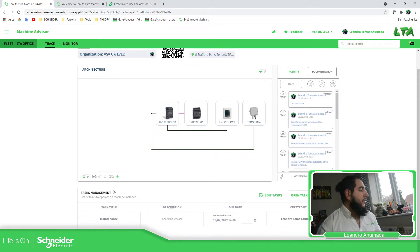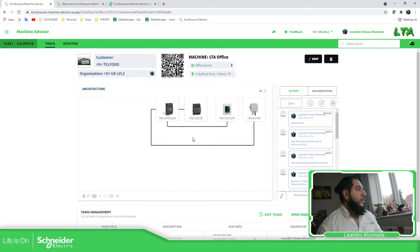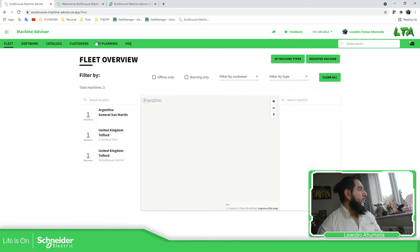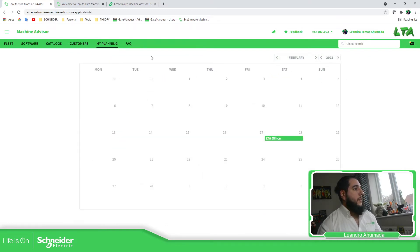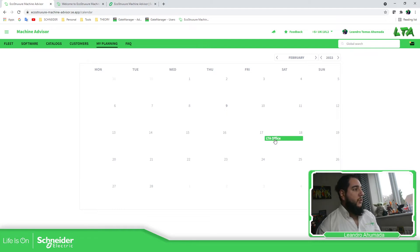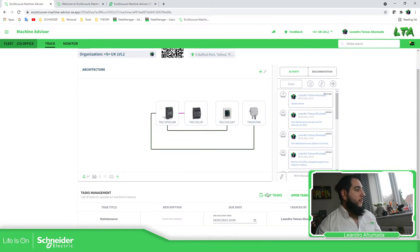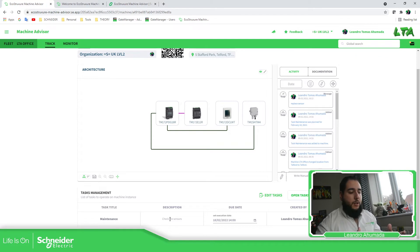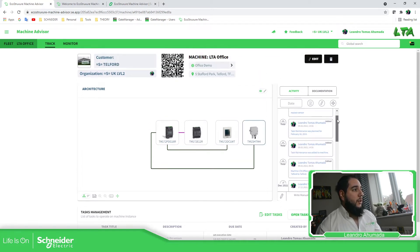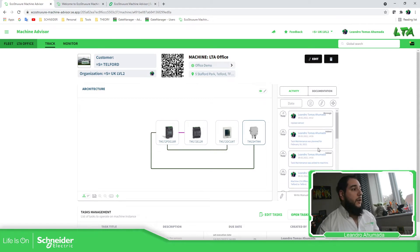The other main thing here is the task management. This allows you to add tasks for each machine that you have. You can then go to 'My Plannings' to see all the actions that you need to do across all machines. In this case, I have one task for the LTA Office machine — a maintenance task. If I click on it, it shows me what I need to do: check the sensors. The track gives you the possibility to have a tracking history of everything done on the machine, with some changes automatic and some manual.